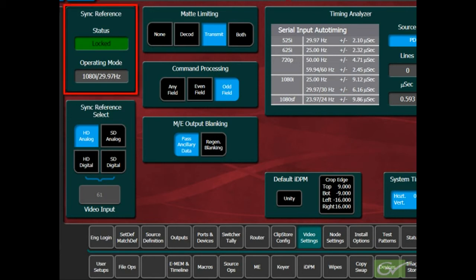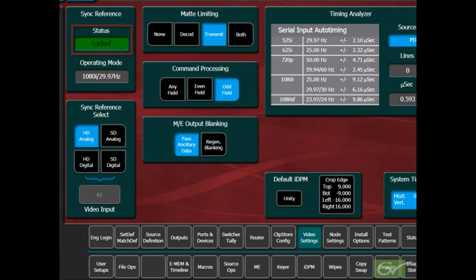The top left pane shows the current reference status and system operating mode. It should display locked, but may change to unlocked or no input when the reference changes.